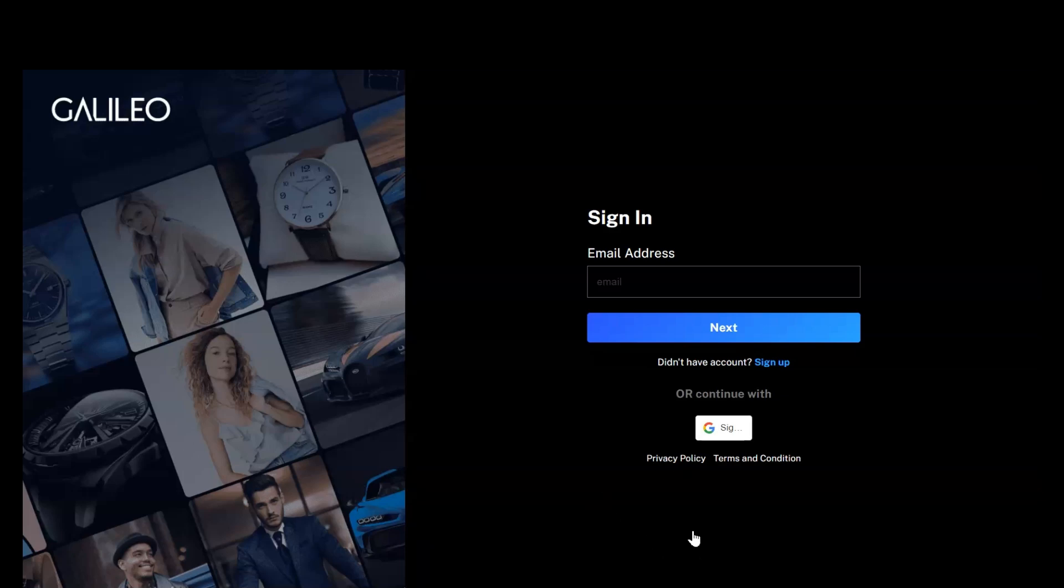Welcome, dear sellers. In this video of Galileo Seller Success Series, we will show you how you can list your items in Galileo Marketplace. To list your items, you need to log in to the seller account.